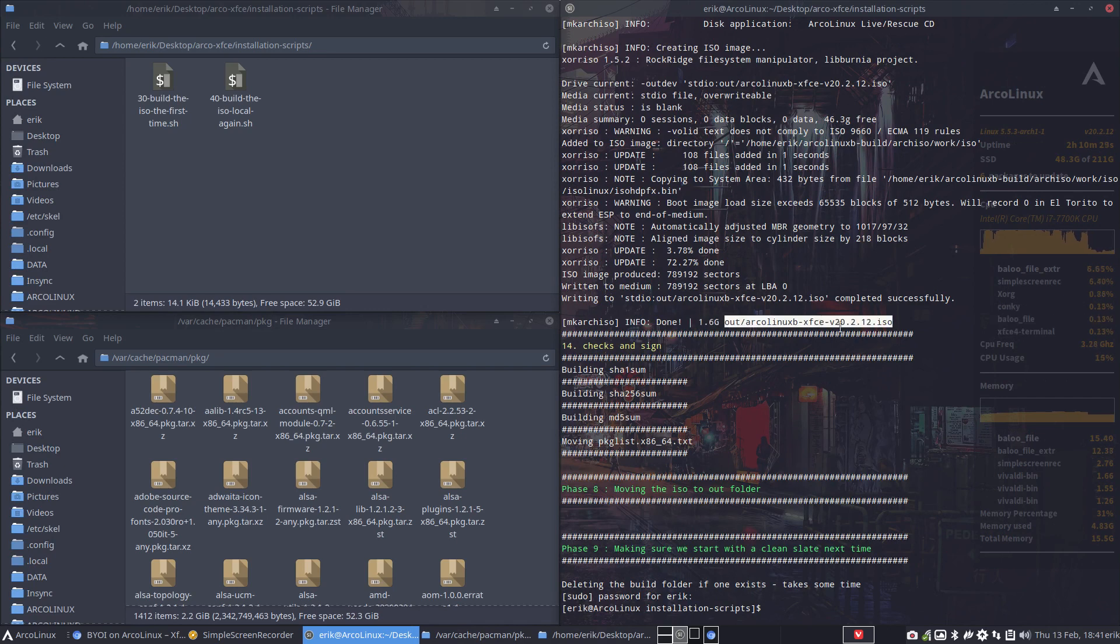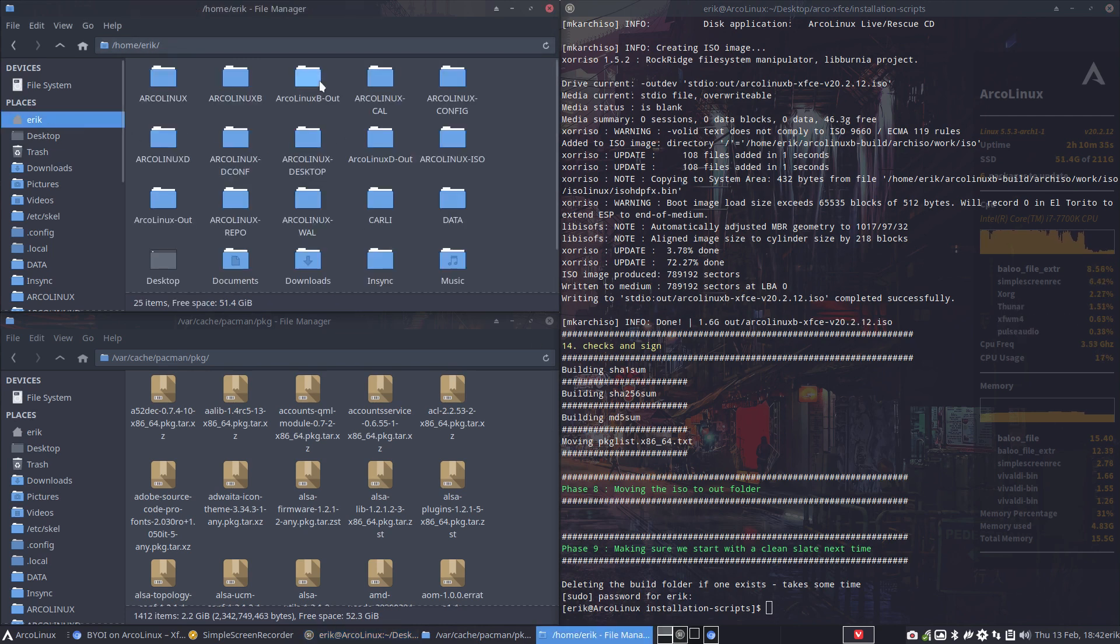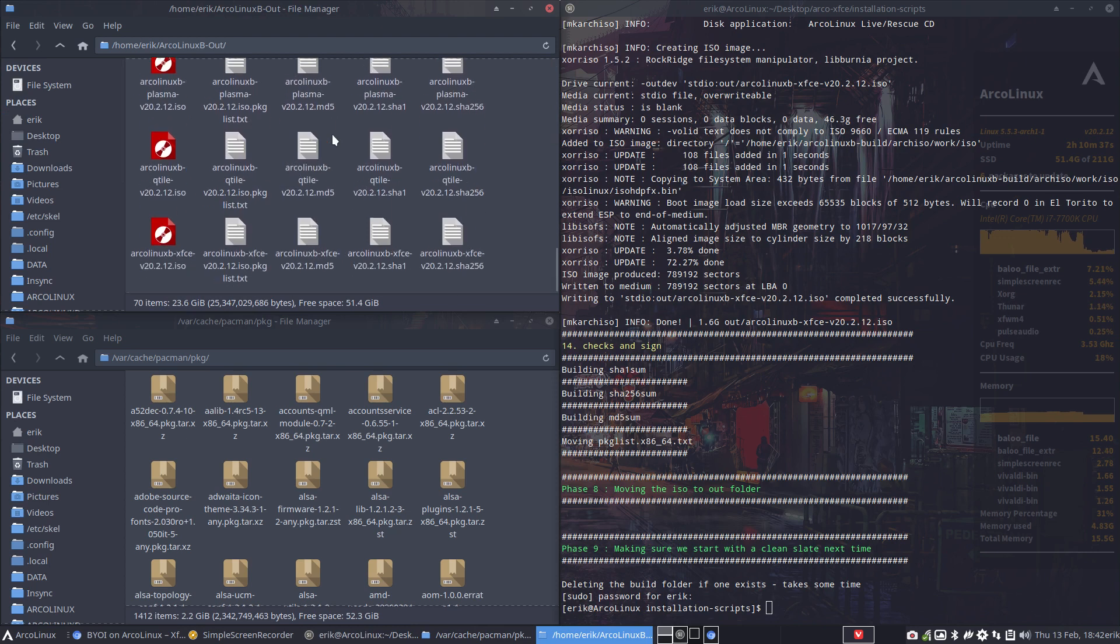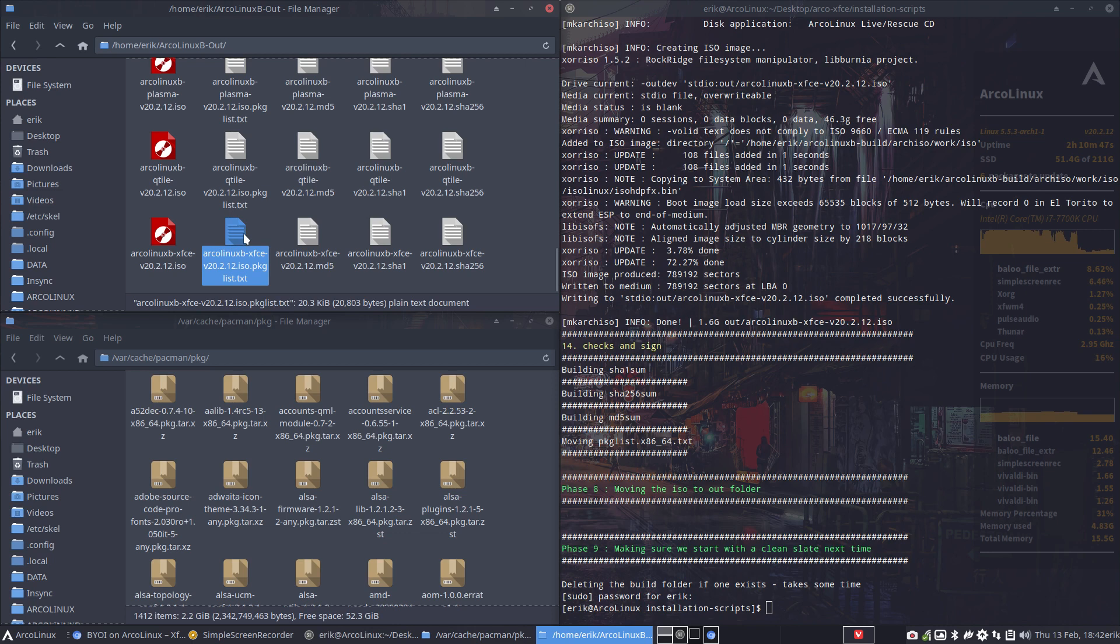Your ISO is going to be in ArcoLinux B out. Scroll down. This is your XFCE, and you can burn it and test it out now and see if you like the selection you've done with the packages.